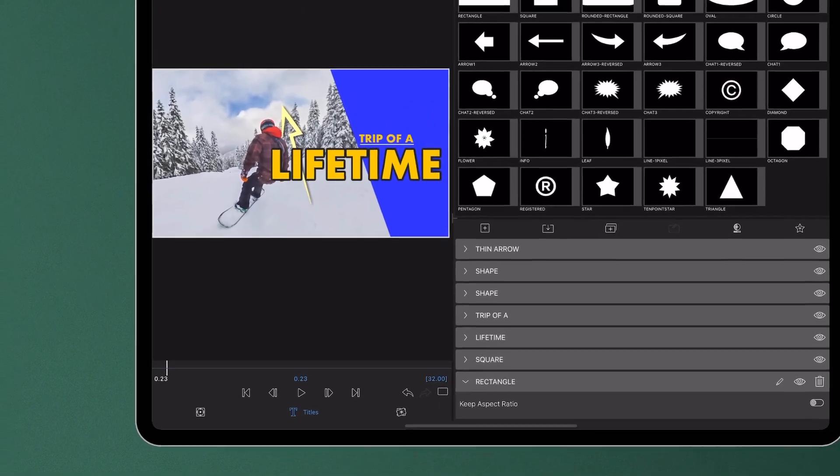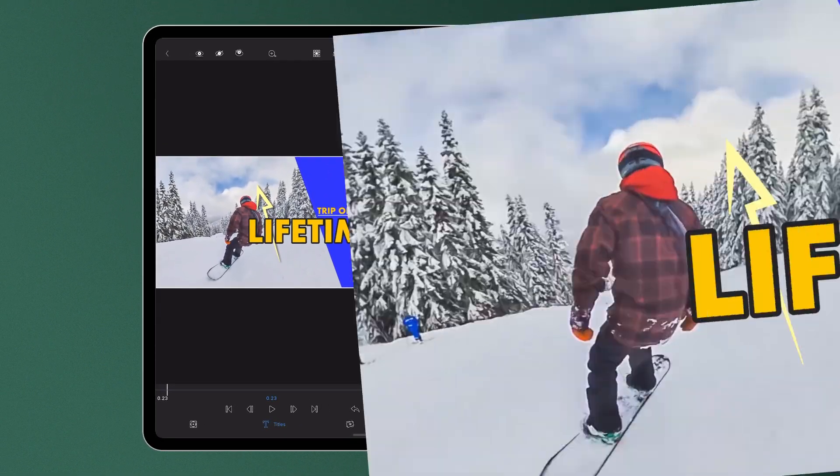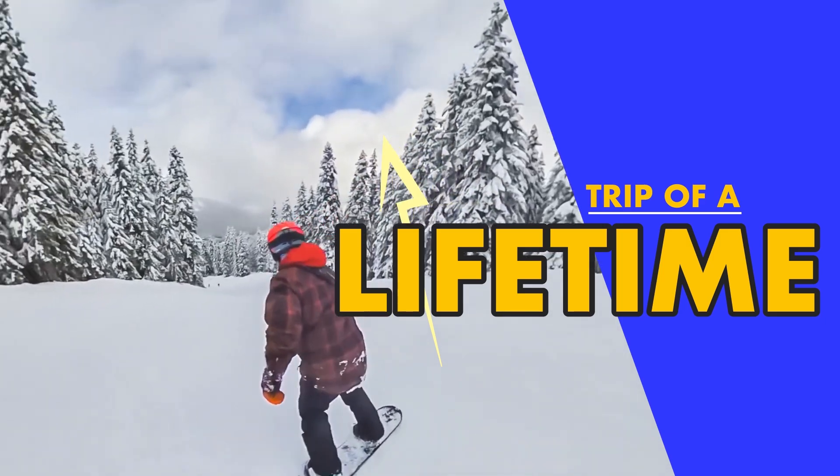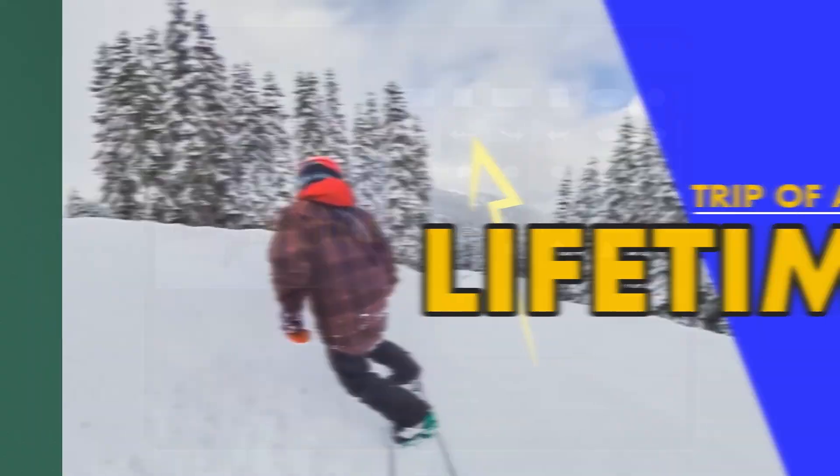LumaFusion's title editor now includes a range of new shapes editors can use to annotate their projects and make the titles more creative.